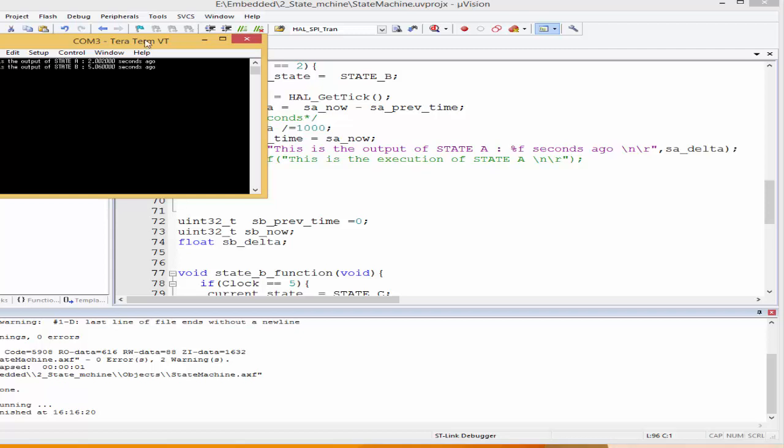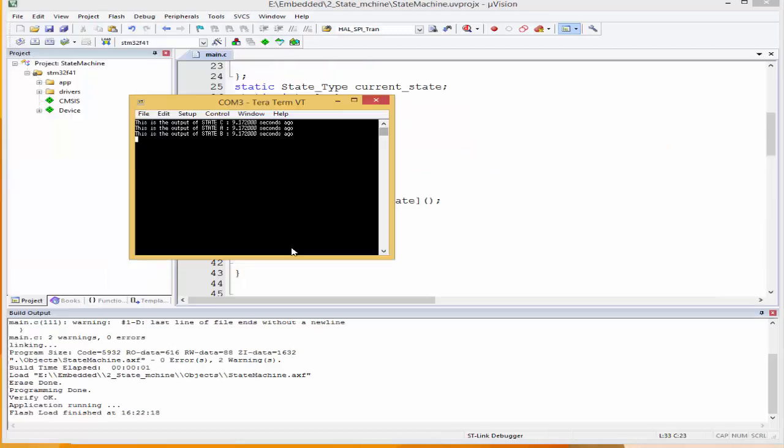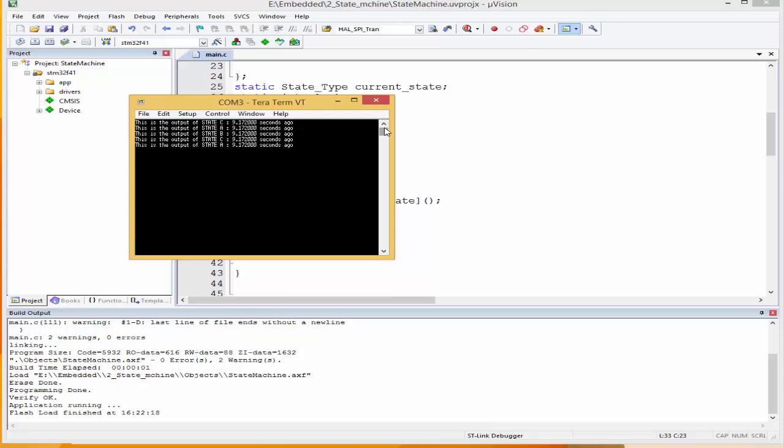State A, two seconds ago. State B, five seconds ago. State C, nine seconds ago. State A, nine seconds. State B, nine. Interesting. Yeah, there's a mistake in our computation somewhere. Let's check. So yeah, exactly. This is exactly how our state machine is supposed to execute. I'm going to press the board to reset it. I'll just press to reset. Task A, or state A, first execute in two seconds. Because we said clock equals two. And then the next one in five. And then after that, nine.